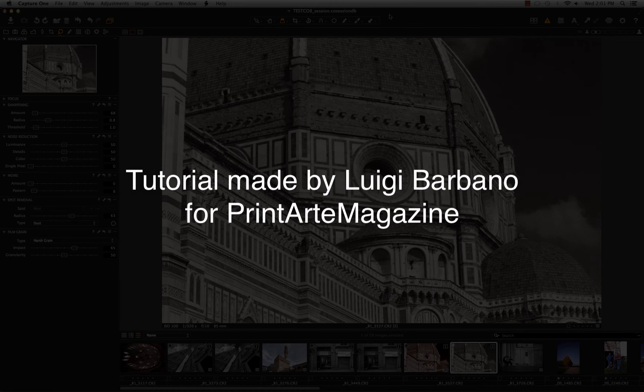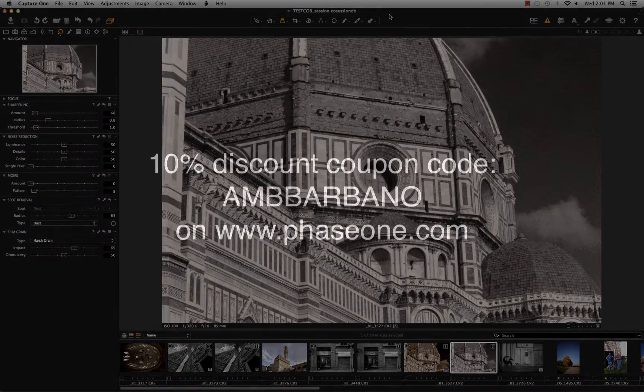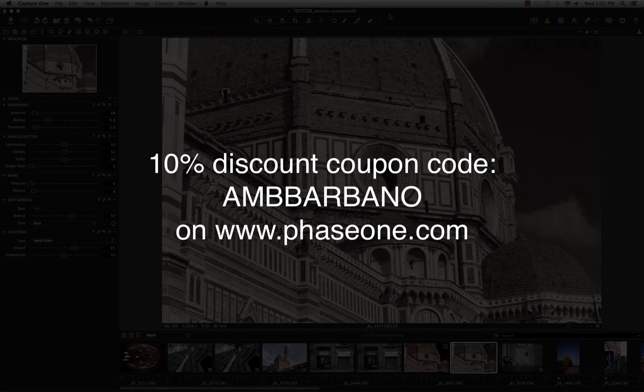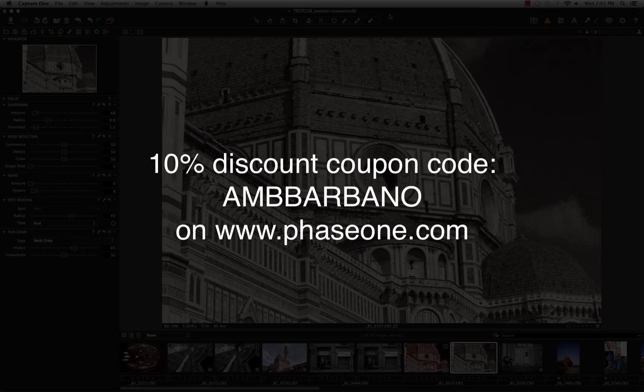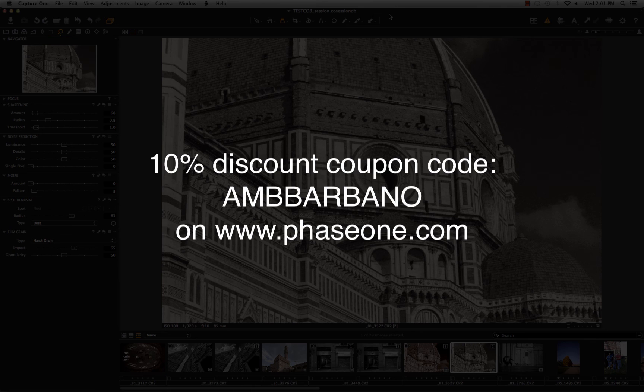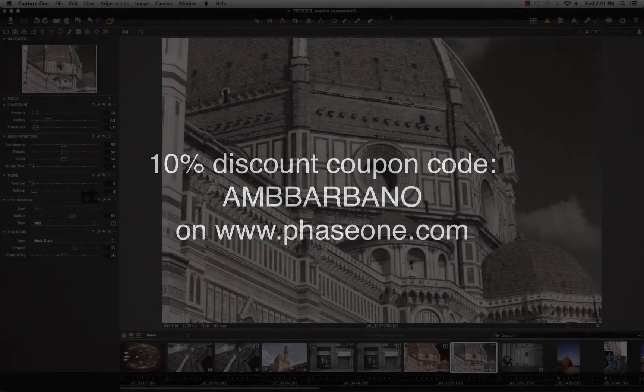And as usual, if you like Capture One, you can download it from phase1.com website. You can have a 60 days trial for free. And if you like it, you can buy it or upgrade from Capture One 7 to Capture One 8 Pro using the coupon code AMBBARBANO that you see on the screen right now. And you will have 10% discount on the new license or the upgrade. Thanks all for watching. See you next time.